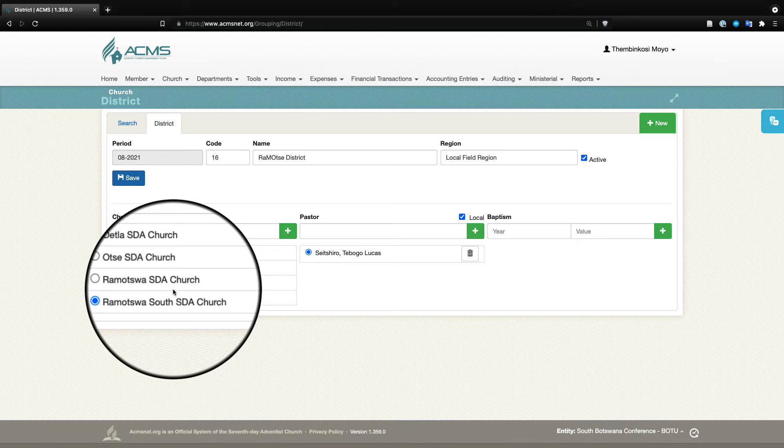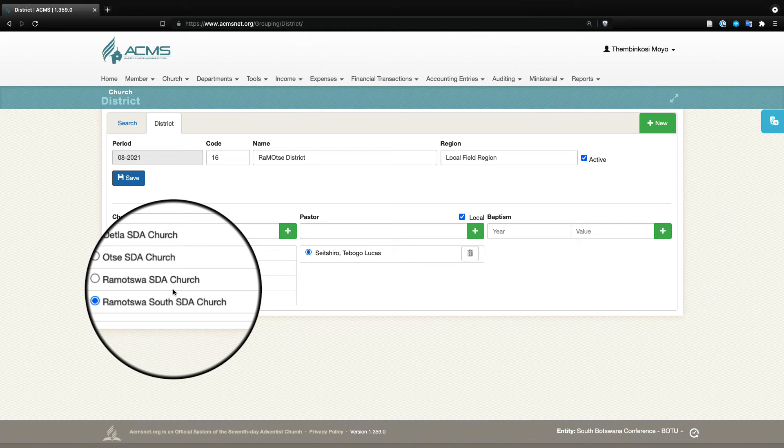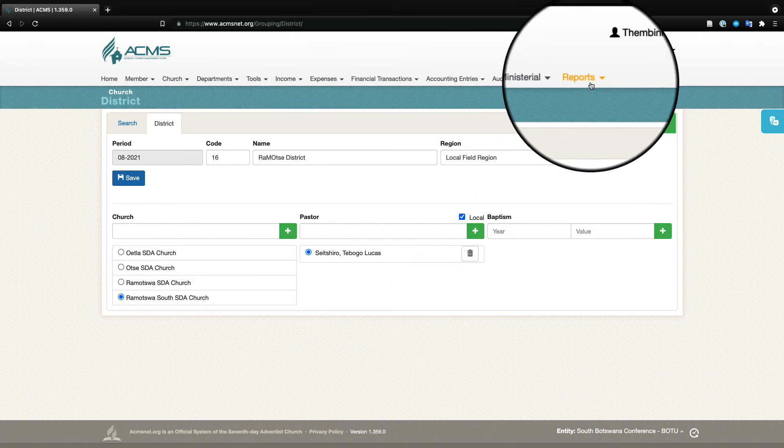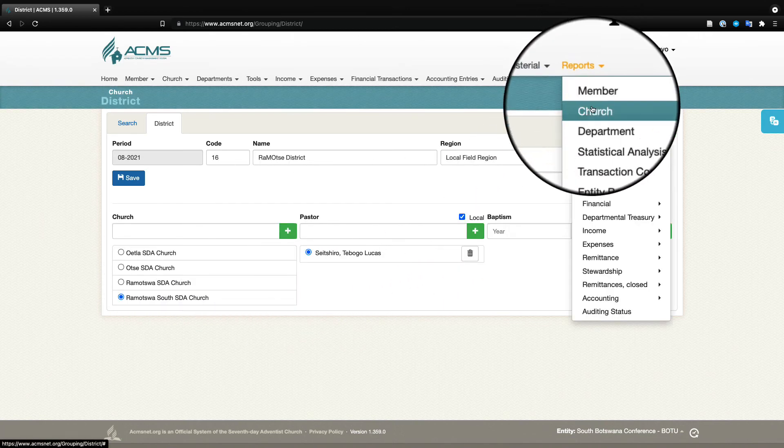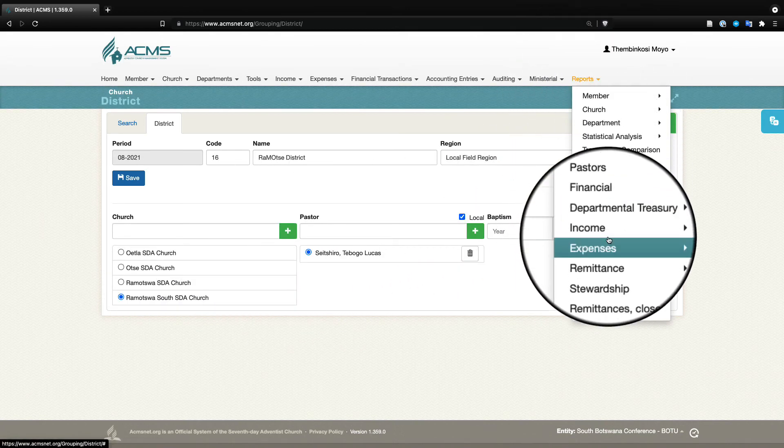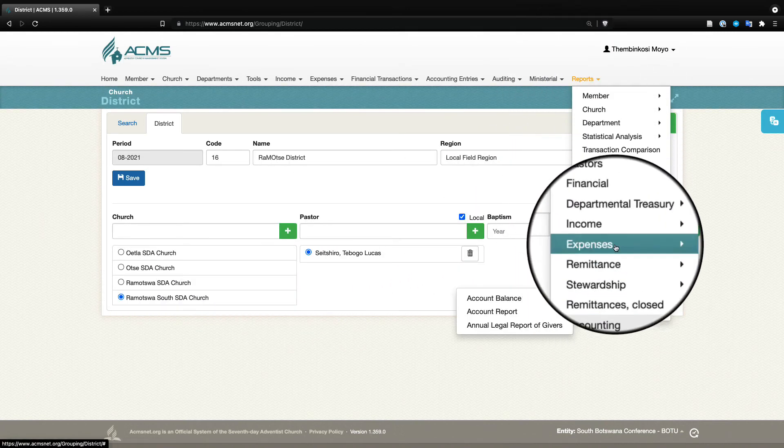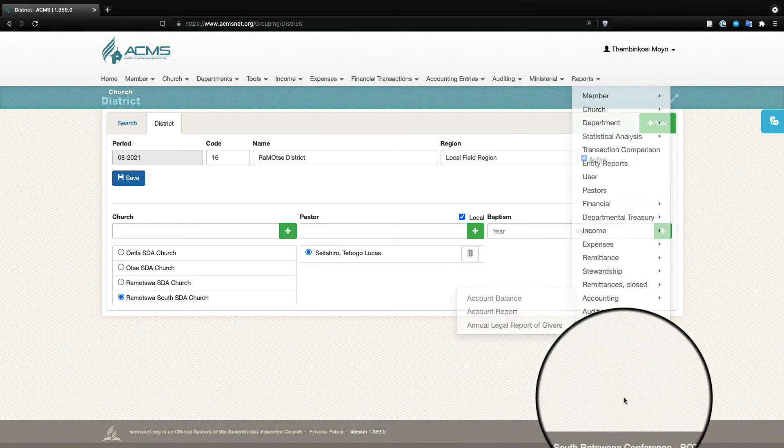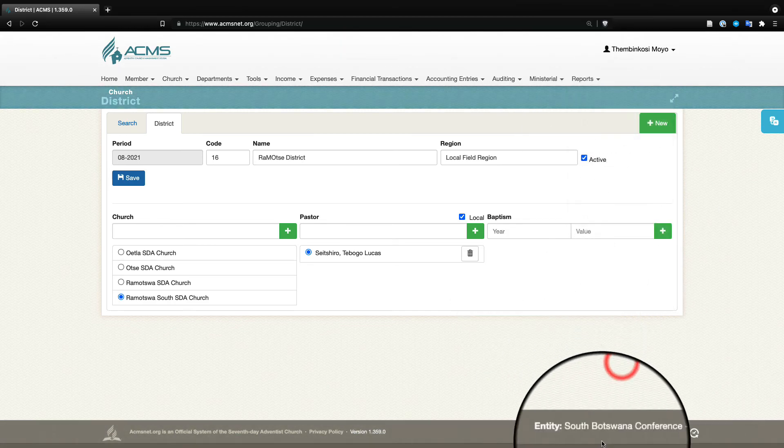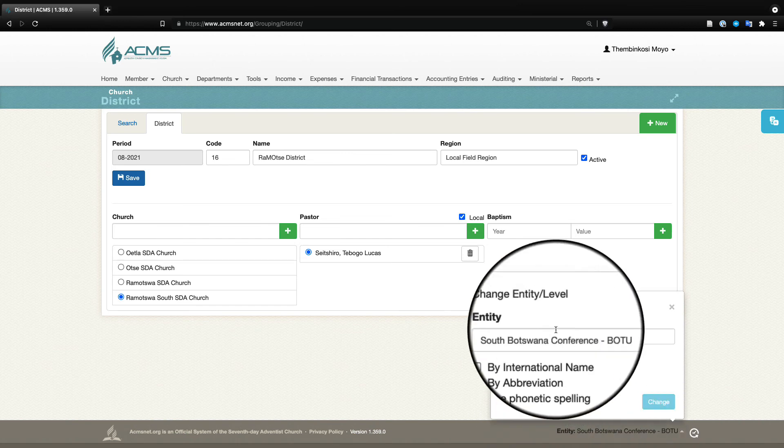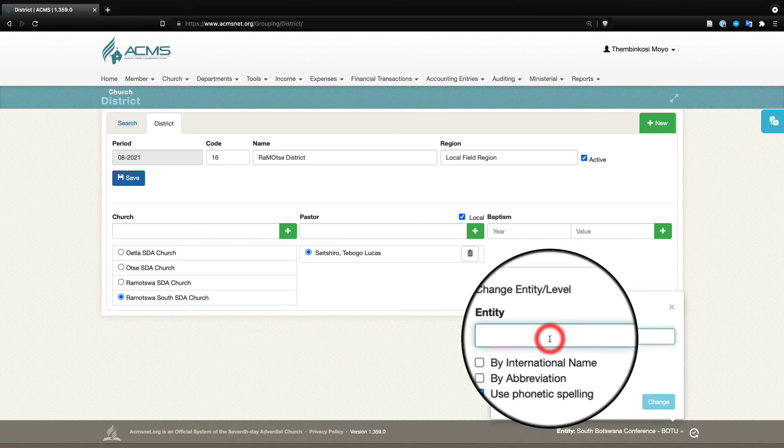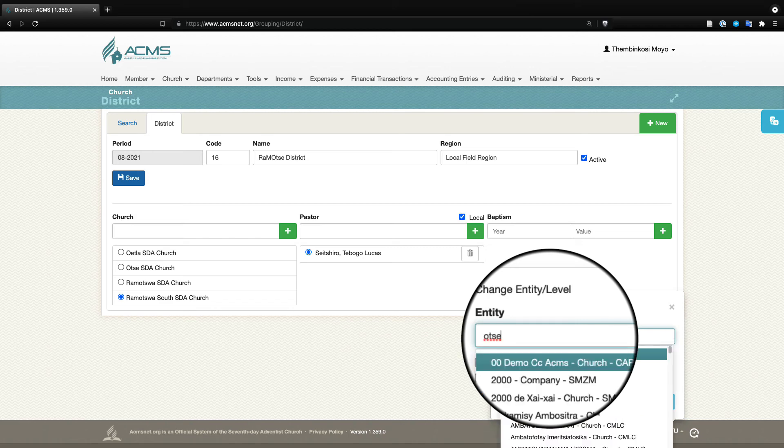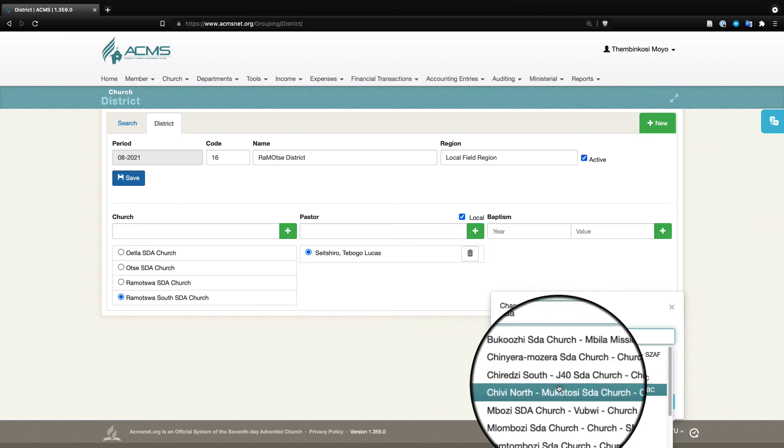They will be able now to use the reports. There are a lot of reports that the pastor will now be able to get access to for each of their churches, and they can always change the church down here. When they click here they can type the name of the church that they want to go to. For instance, if they want to go to Ote SDA church, they will come here, type Ote SDA—let's put it a little bit full so that it can come up more quickly.